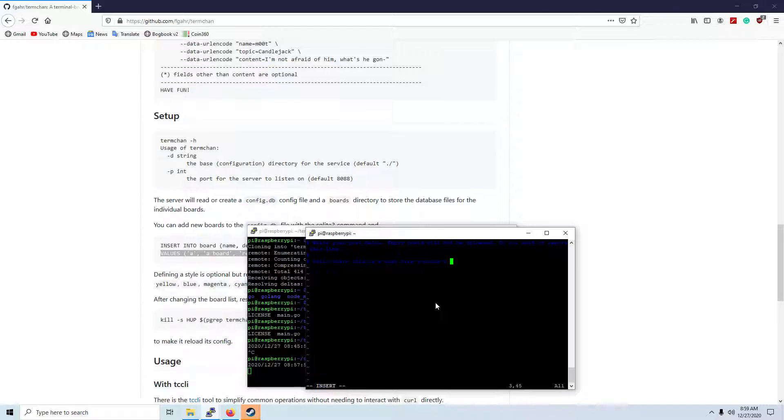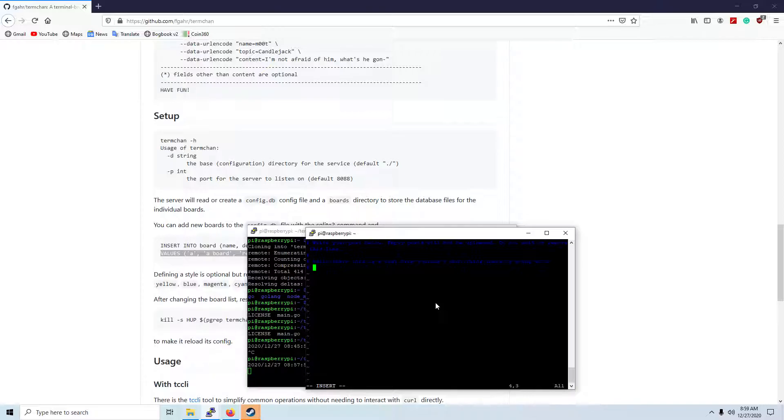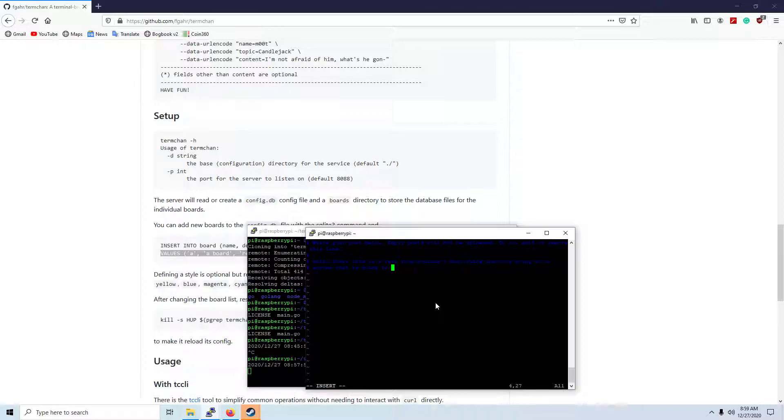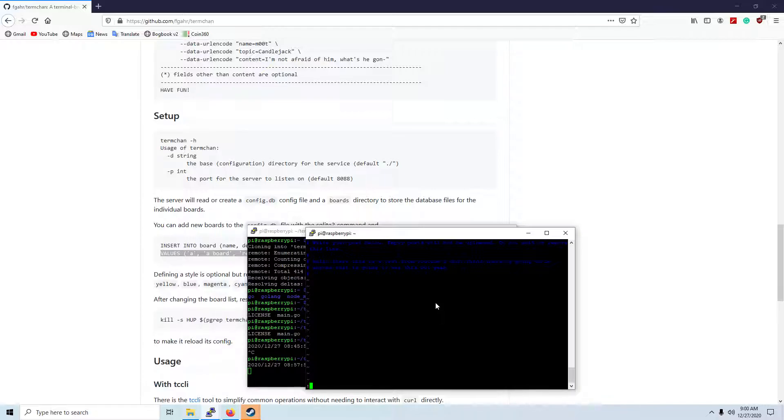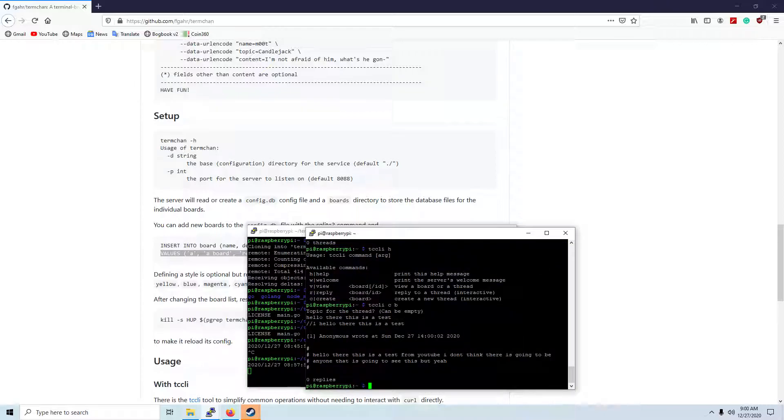I don't think there is going to be anyone that's actually one word... that is going to see this. But yeah. Alright, now we hit escape. Now we hit W and then we hit Q. And that is the post I just made.